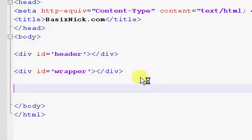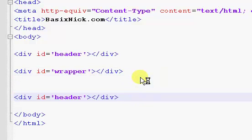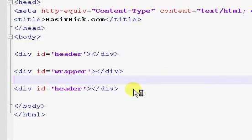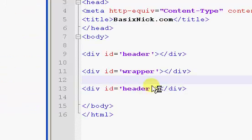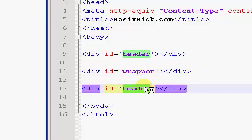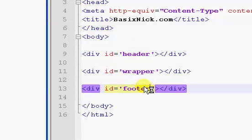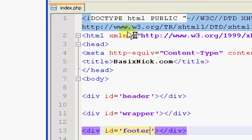And then we're also going to have a footer. So, footer. So now what we're going to do is we're going to style all of these.